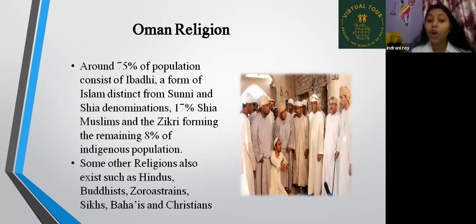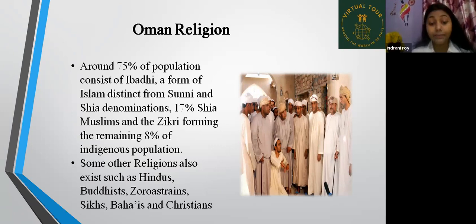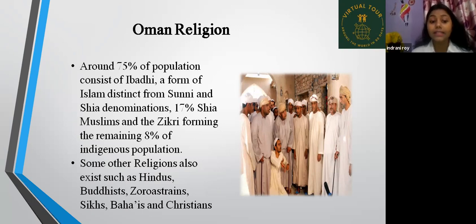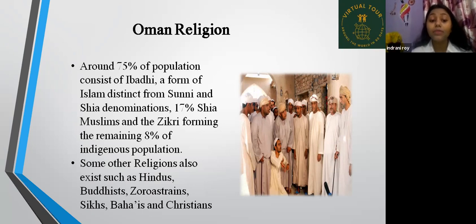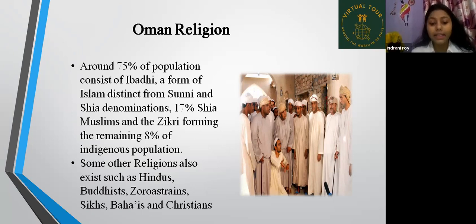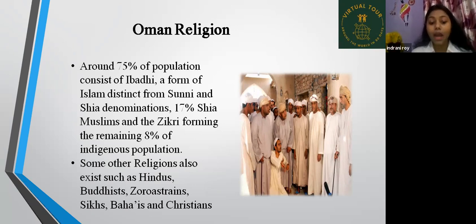Now, Oman's religion. Around 75% of the population consists of Ibadi, a form of Islam distinct from Sunni and Shia denominations. Shia Muslims and the Zikri form the remaining 8% of the indigenous population. Some other religions also exist, such as Hinduism, Buddhism, Zoroastrianism, Sikhism, the Bahai faith, and Christianity.